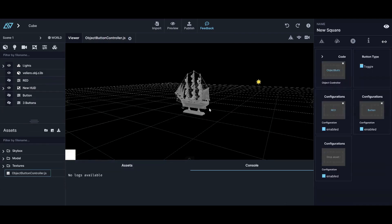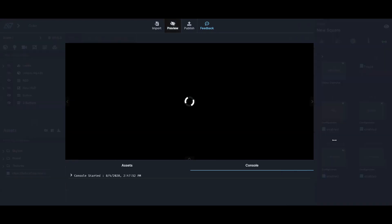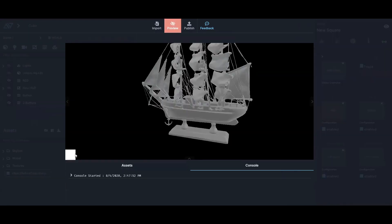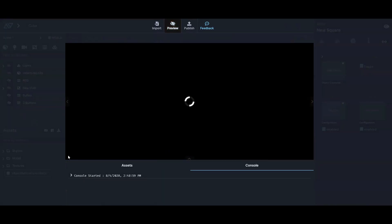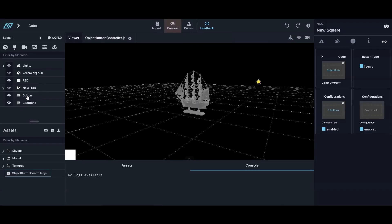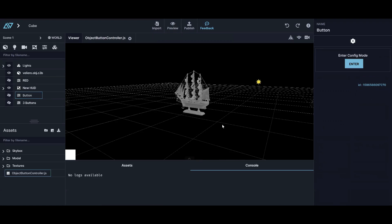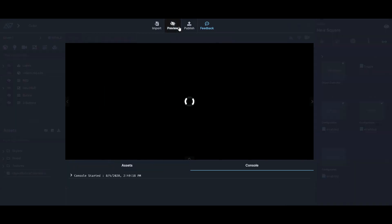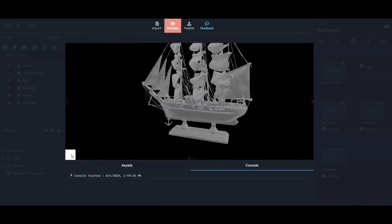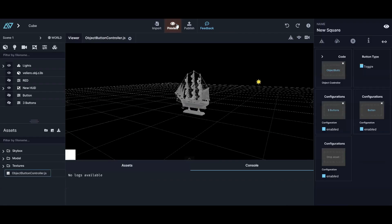I simply take the 'three buttons' configuration and put it into the main button's controller. Now when I press preview those three buttons appear. Then if I want the main button to also turn blue when pressed, I add that color configuration to the same button — so it turns blue and reveals the three buttons simultaneously.